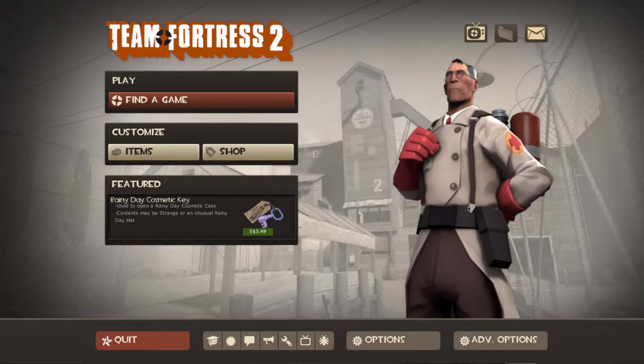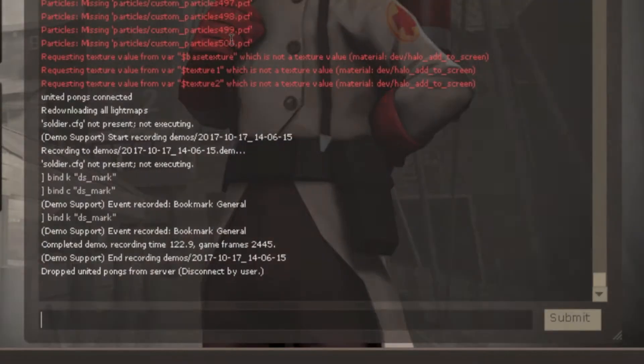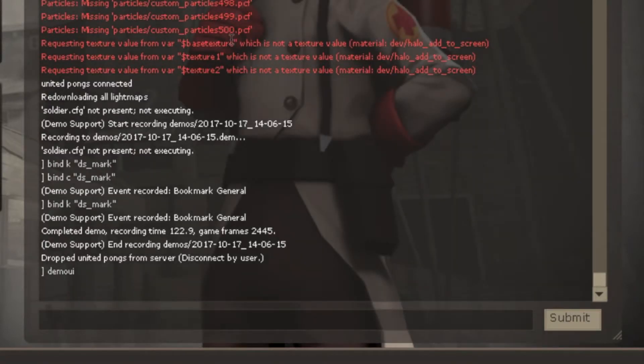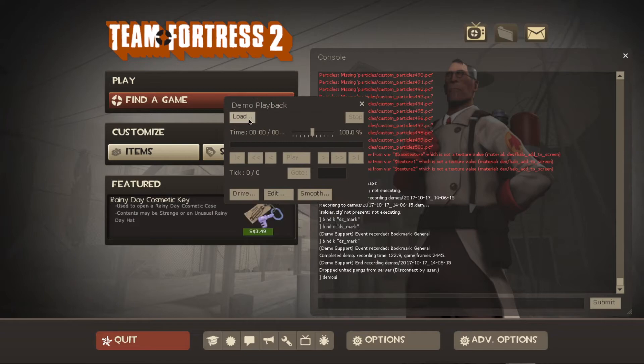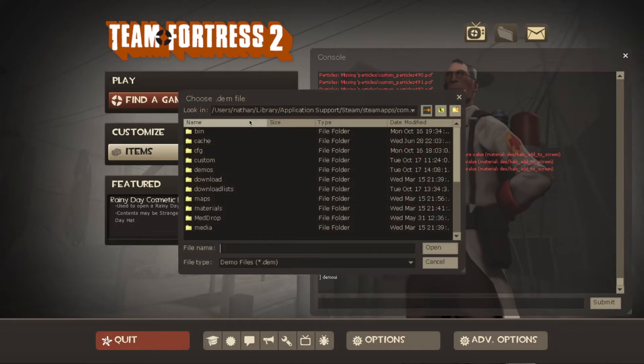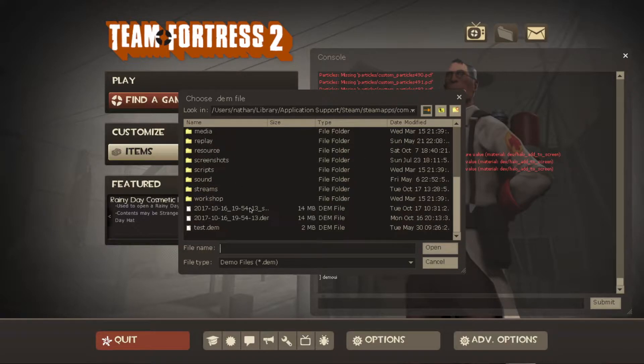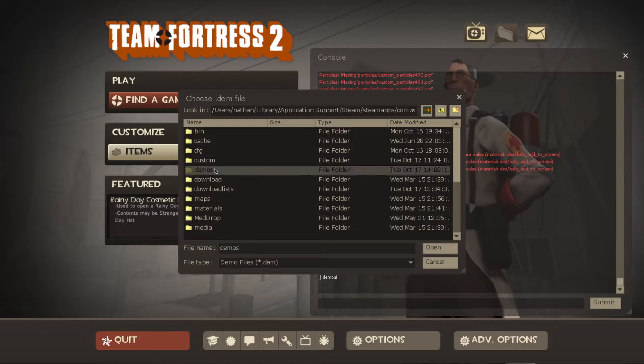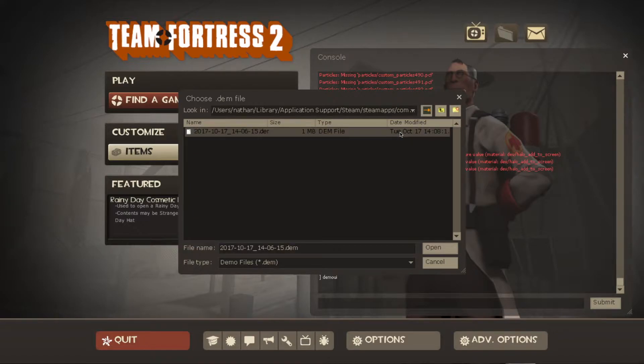Right, now that you've learned how to record your demos, you need to know how to see them. So to do that, open your console again and type in Demo UI. And then after that, click Load on this window here. You should see this file selections of folders. And you'll want to look into this folder called Demos. So just double click on that.